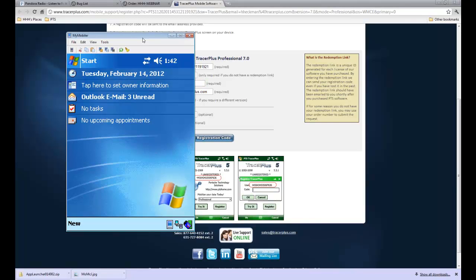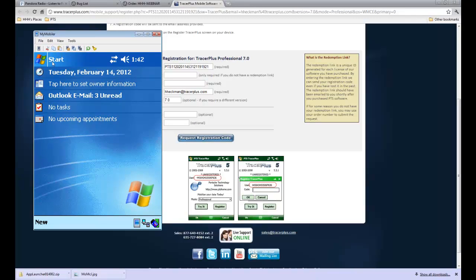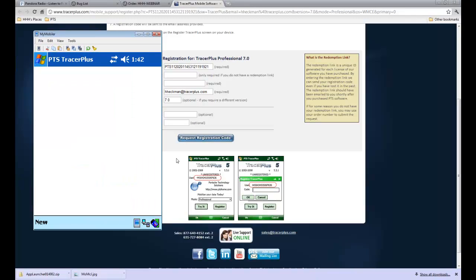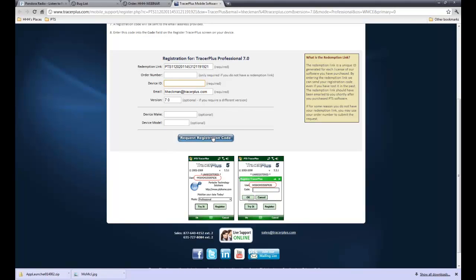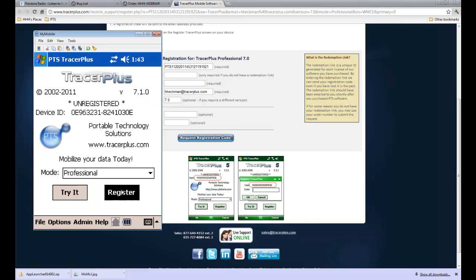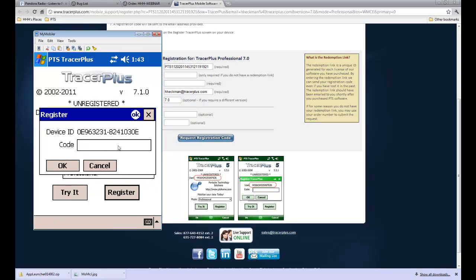Here I have a mobile client connected to my PC and sharing the screen. If I open up Tracer Plus, which is installed as a trial, it jumps to this splash screen showing that you have to register — this is where you get the device ID. Once you get your redemption link email, you click on one of the links, take this device ID, enter it into the form in the device ID field, and click 'Request Registration Code.' That sends an email back to you with your registration code. When you receive it, you click the 'Register' button, making sure you're in the correct mode — professional versus standard — then enter the registration code provided. That unlocks this installation of Tracer Plus and removes any trial restrictions on the mobile device.